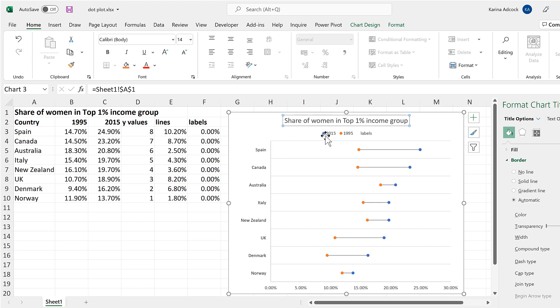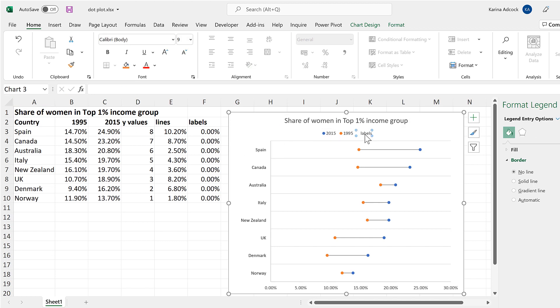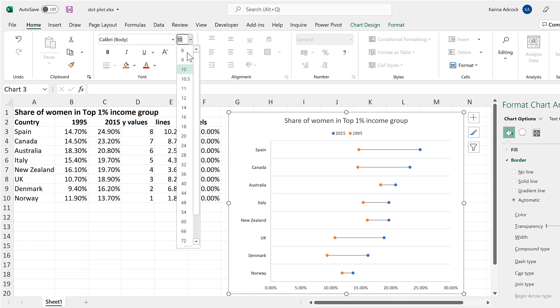And then I don't need the labels in the legend, so I'll delete that, and then adjust the font size.